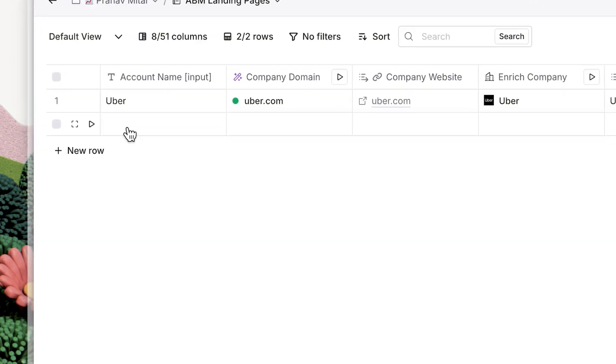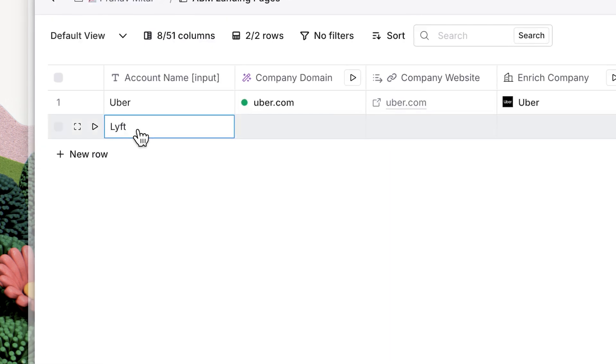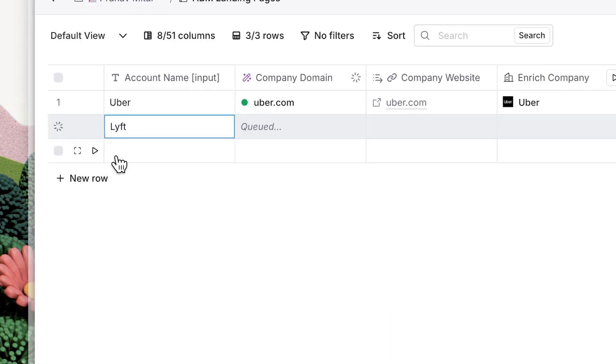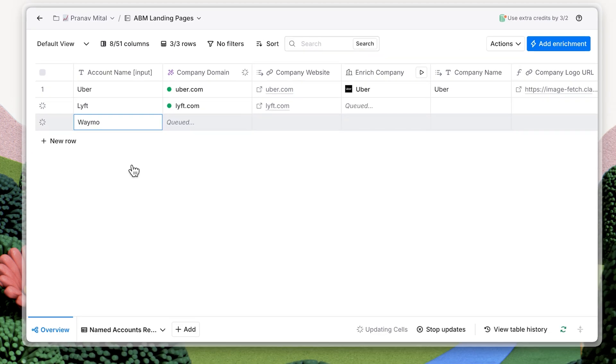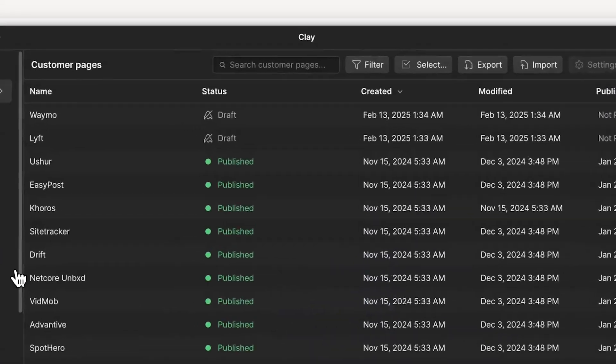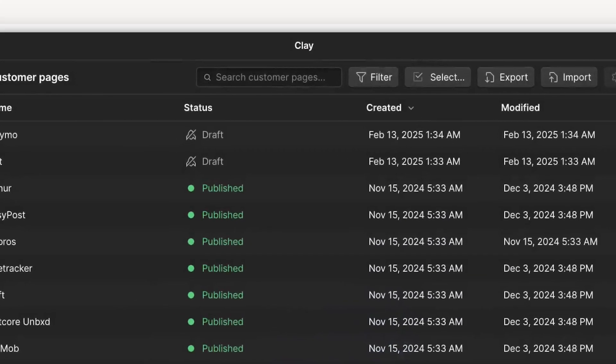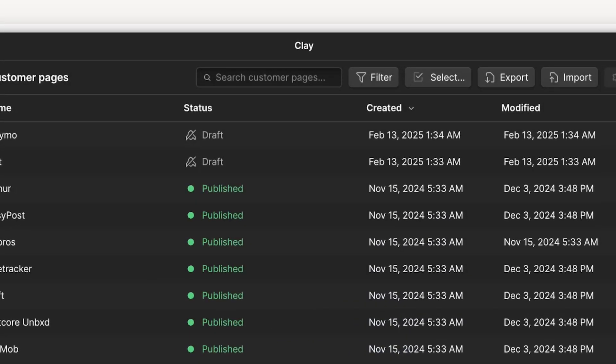Now let's add Lyft and Waymo to this template. Within just a few moments, you'll see those collection items automatically appear in Webflow. Refresh your page and check out the preview.